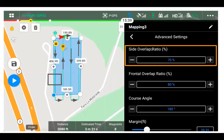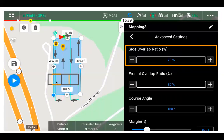In advanced settings, you have side overlap ratio — this is the overlap between photos on adjacent flight lines. As the drone goes along taking photos, the side overlap ratio controls how much the photo from one pass overlaps with the photo from the return pass. Currently at 70%, if you increase it the green flight lines get closer together; if you decrease it they get farther apart. The default is usually good unless your mapping software specifies otherwise.